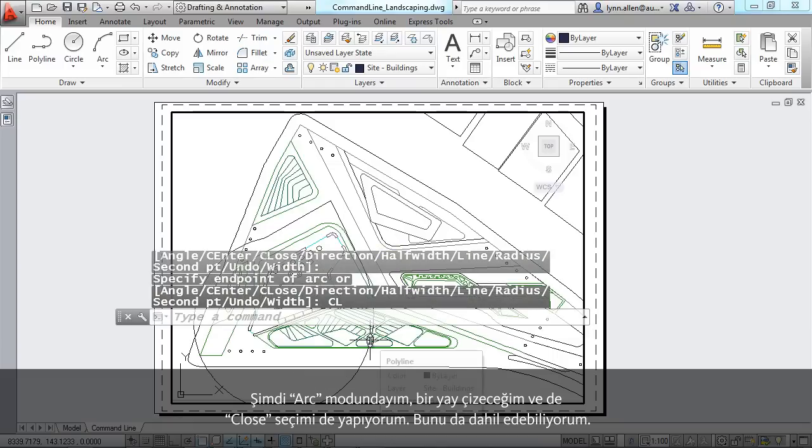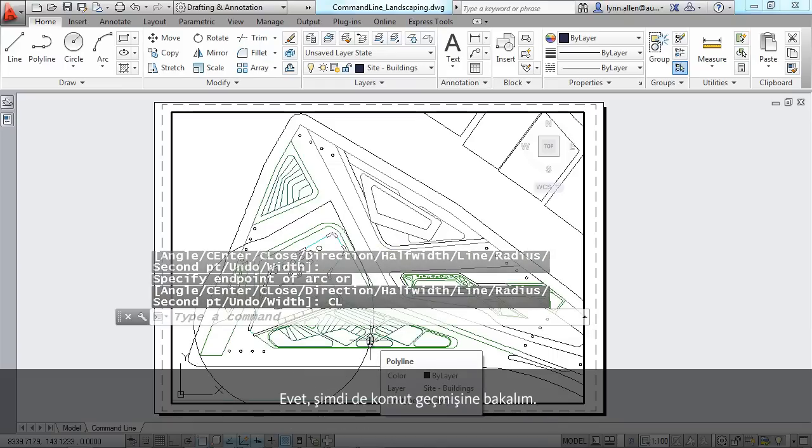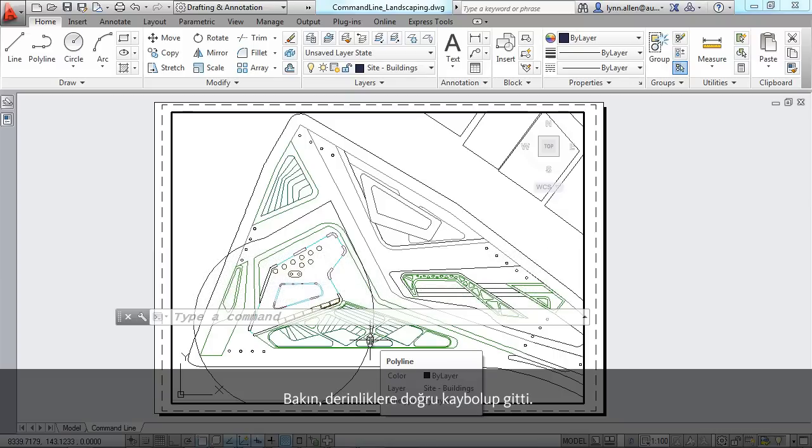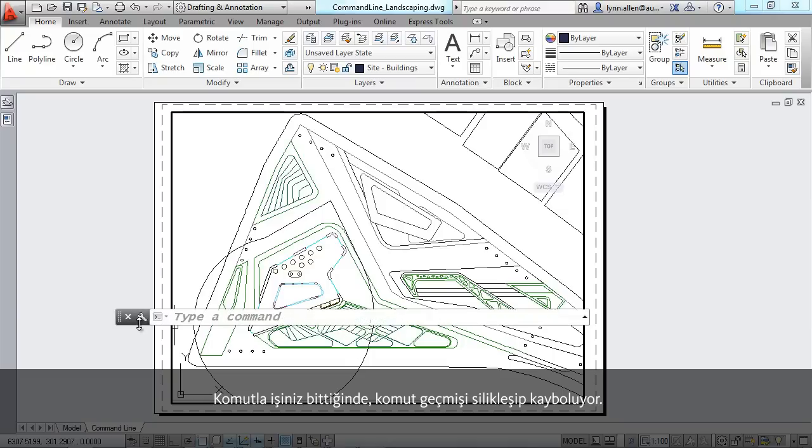Now, take a look at the command history because it's going to start to vanish into the abyss. So when you're finished with the command, the command history fades away. That's kind of nice as well. You have complete control over this.